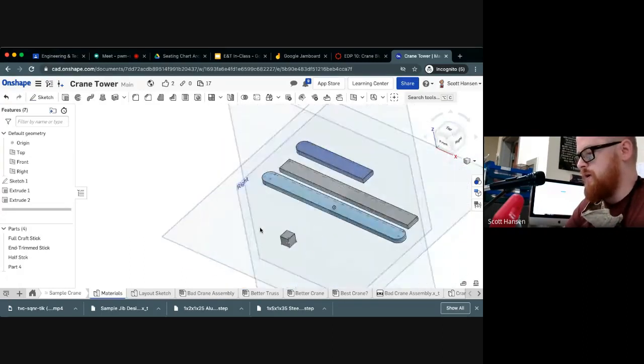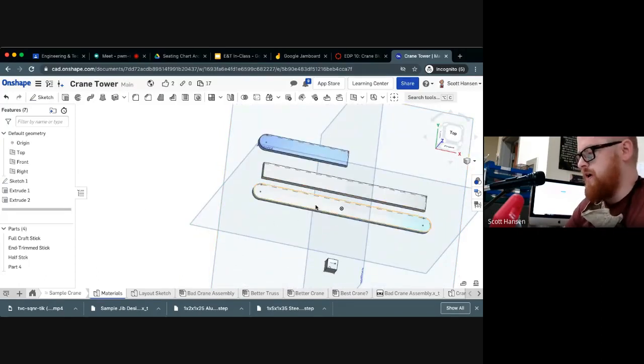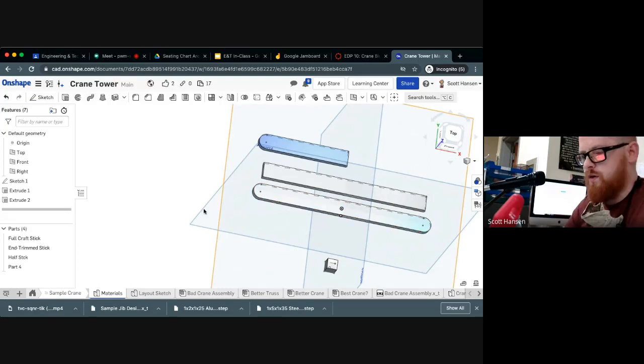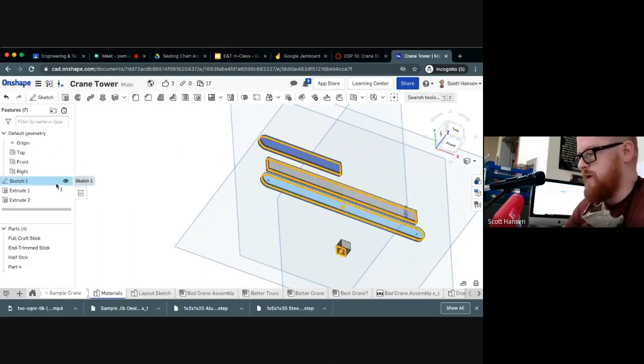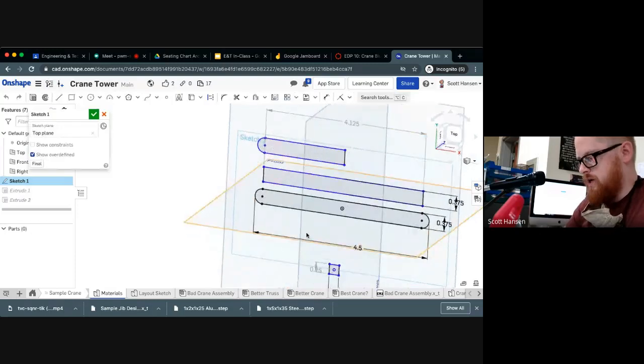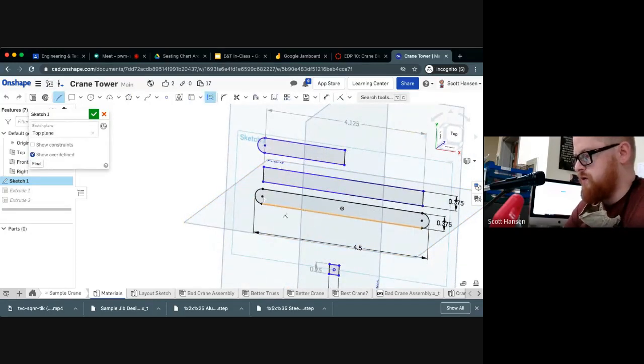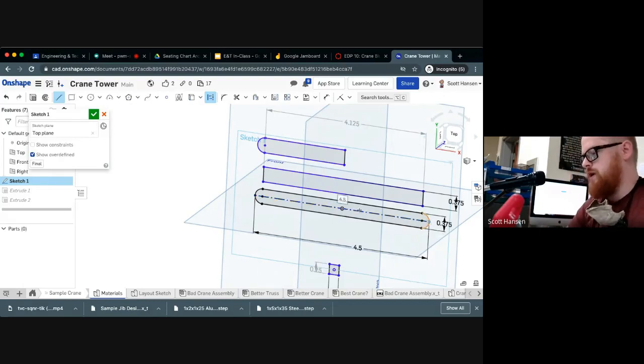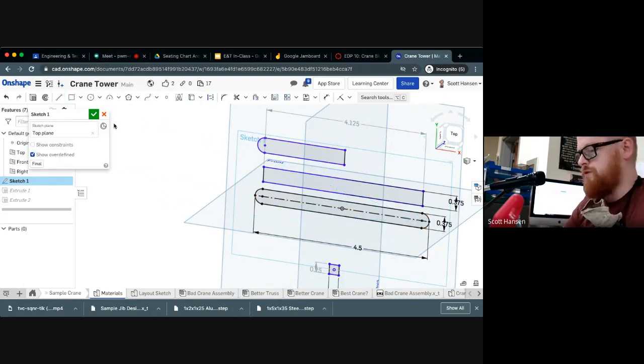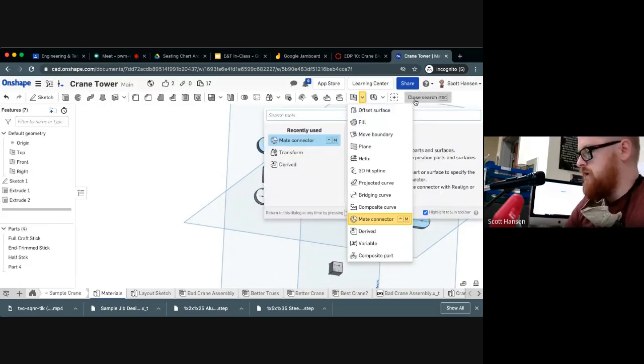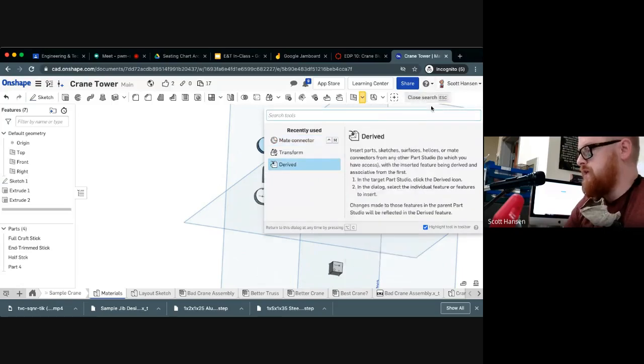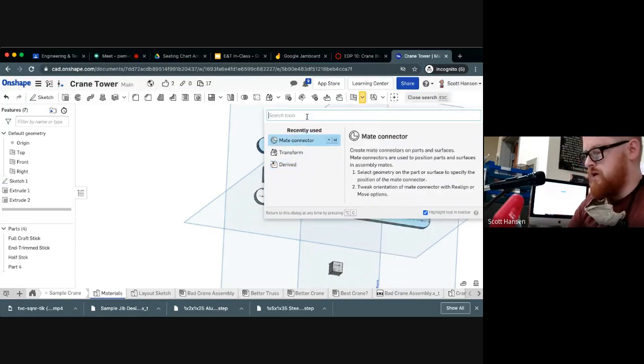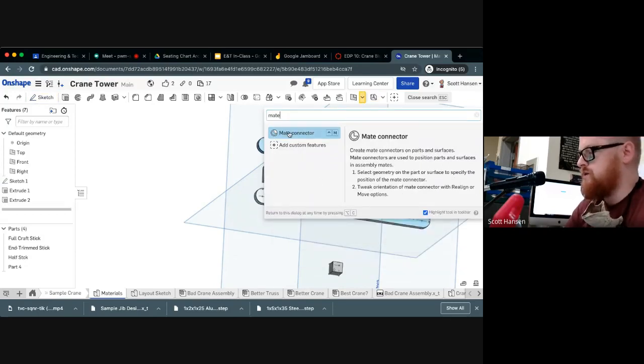So here I've got my craft sticks cut to different lengths. I'm just going to modify the full craft stick. I'm going to go into my sketch, hit L for line, Q for construction, and I'm going to drop a construction line going all the way through this craft stick, right through the middle. That's going to let me do a nice little trick here. If you go up to the search tool, search for a mate connector, you can actually create your own custom mate connectors.